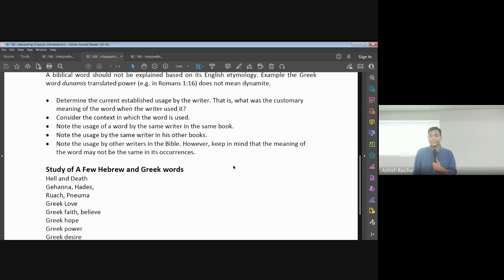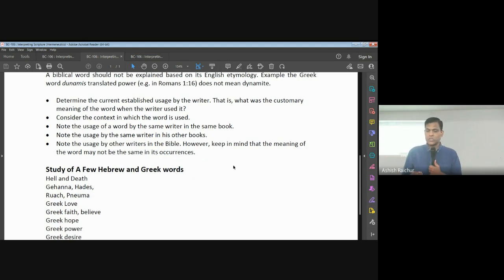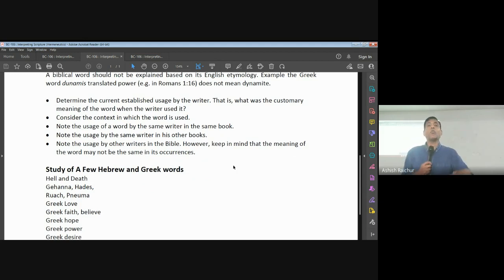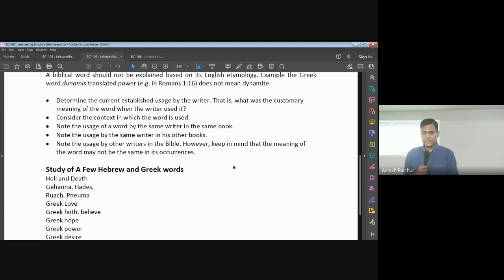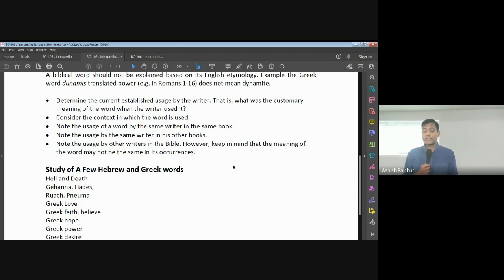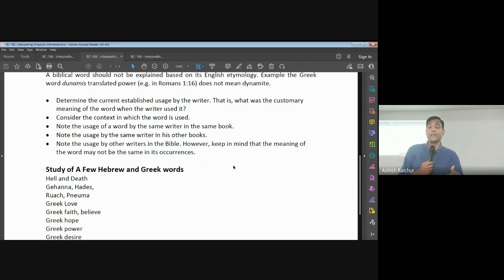Any tool that helps you study the Hebrew and the Greek, the dictionaries — these tools are very helpful for us to study. Determine the established usage by the writer: when the writer was writing, what did this word mean in their time? Look at the context in which the word is used. Also very helpful is to see how the same word is used by the same writer in all of his writings. For example, the Apostle John uses the word 'abide' extensively in his writings.